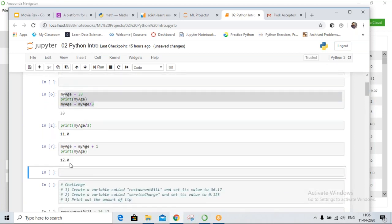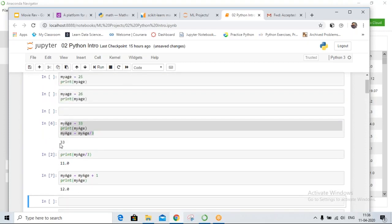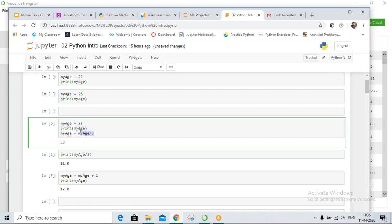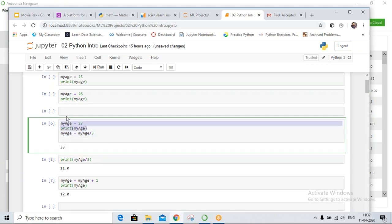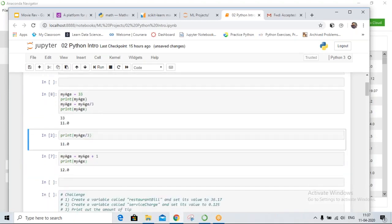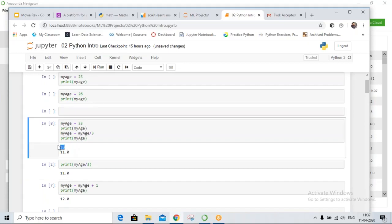But why are we getting 12.0 and not just 12 or 11? Because my_age was assigned the value divided by three. When I print my_age again, this is the value I get.